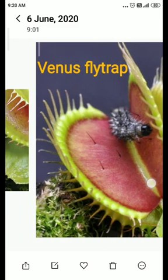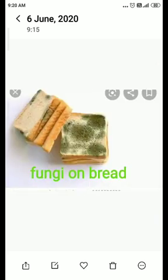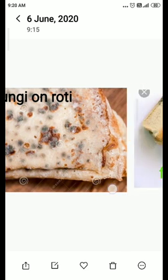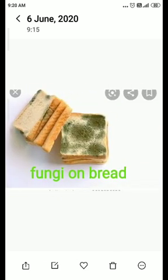Another example is fungi. Fungi do not have chlorophyll and cannot perform photosynthesis. They obtain food from starchy food items like bread and bhakri. They have root-like fibers for the absorption of food.